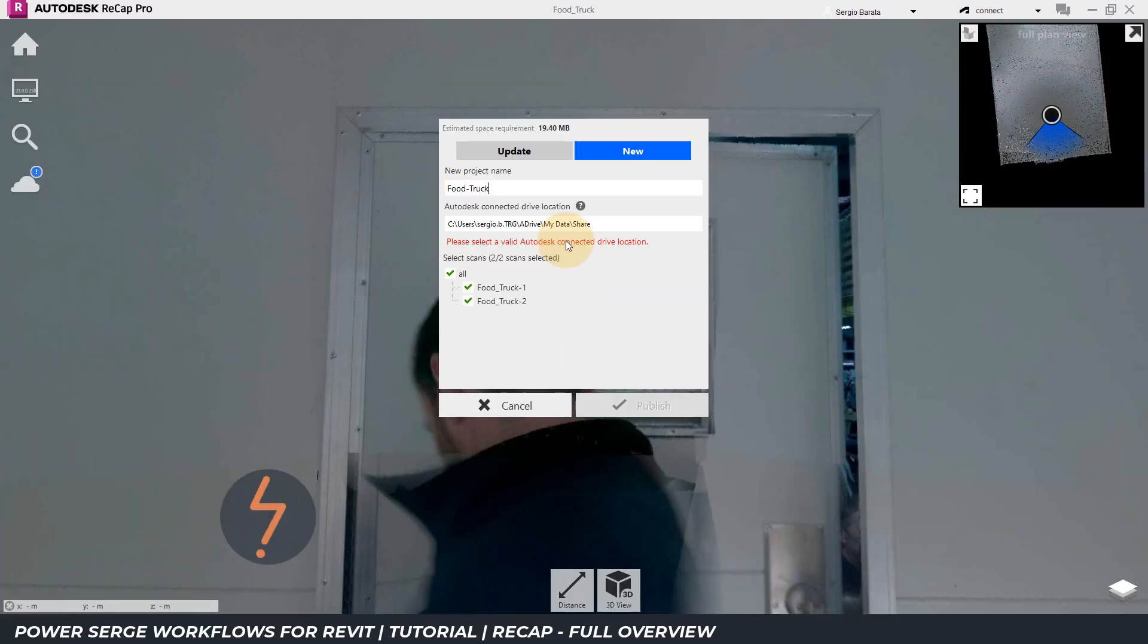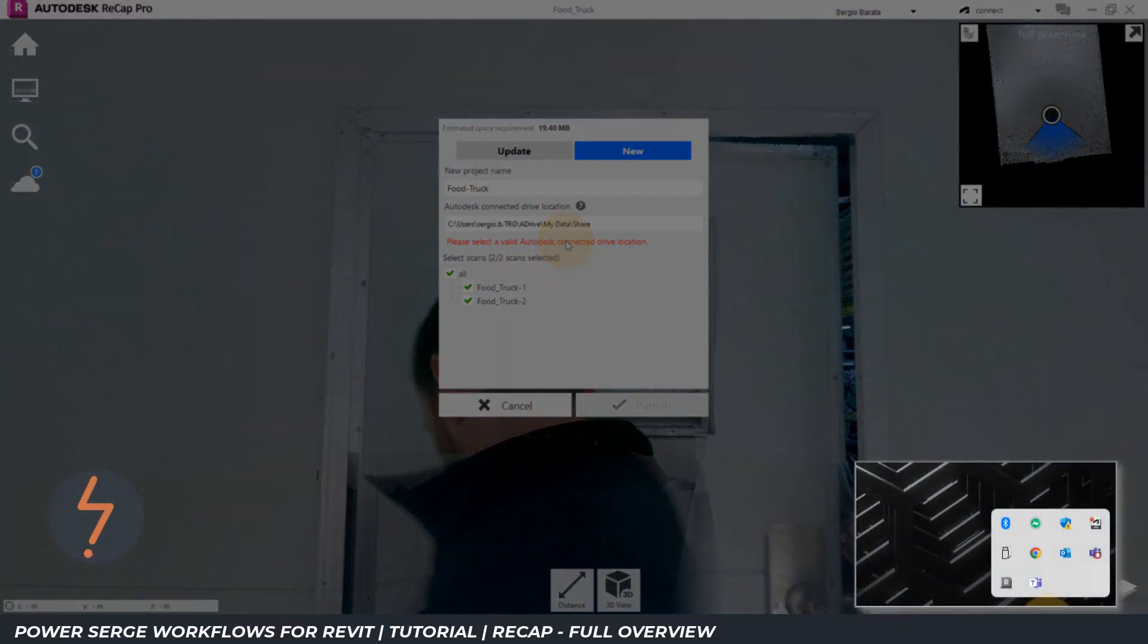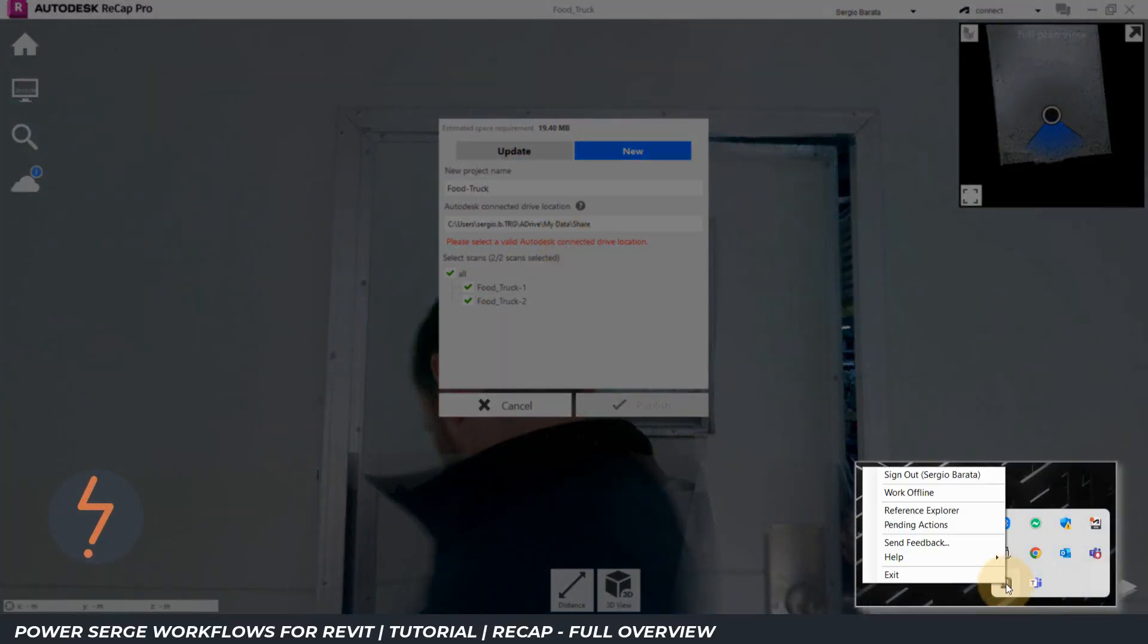With the desktop connector installed, ensure that all drives are refreshed to detect the project.